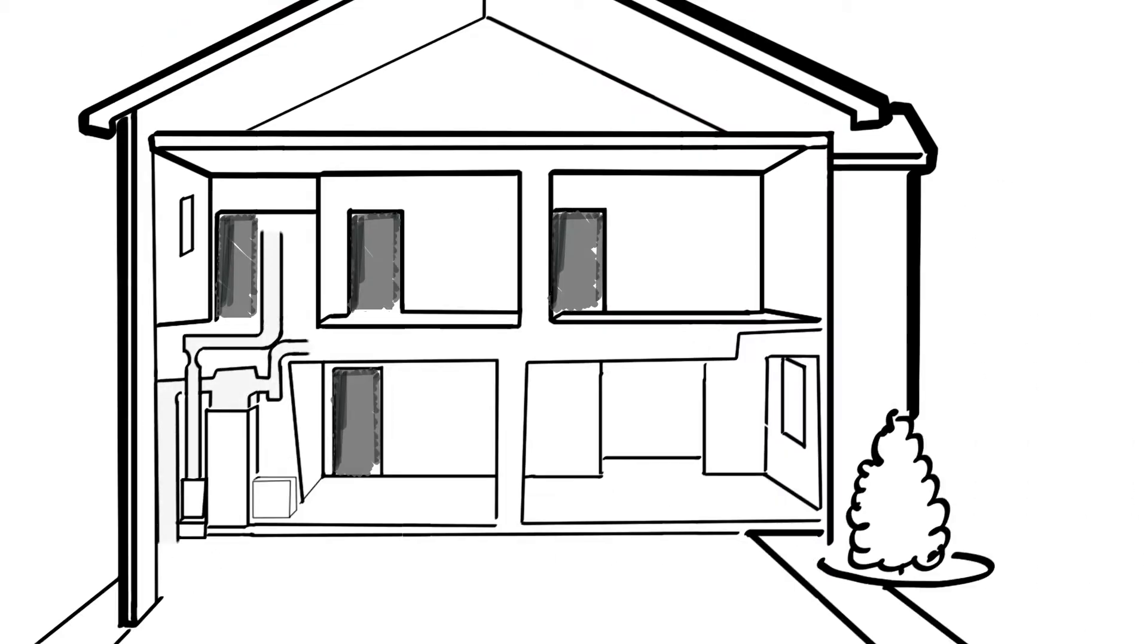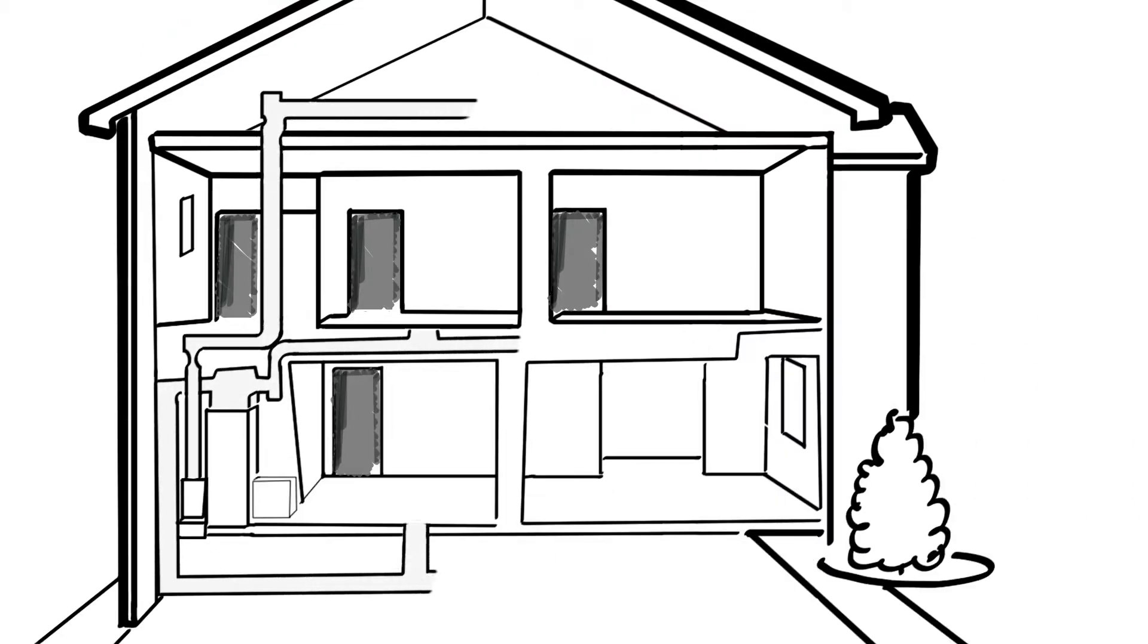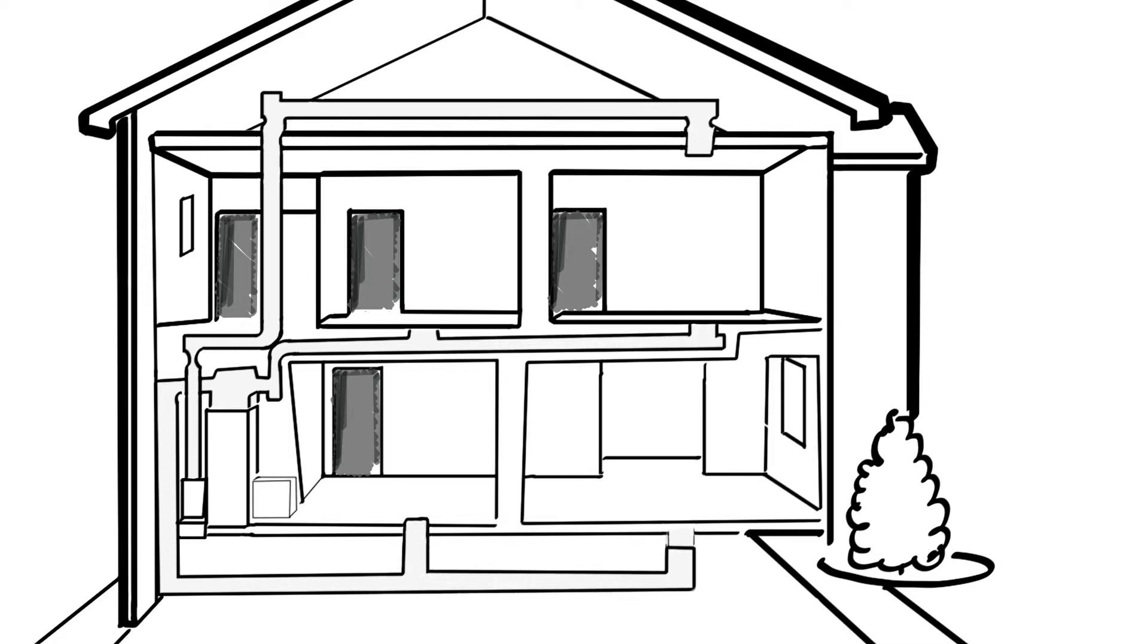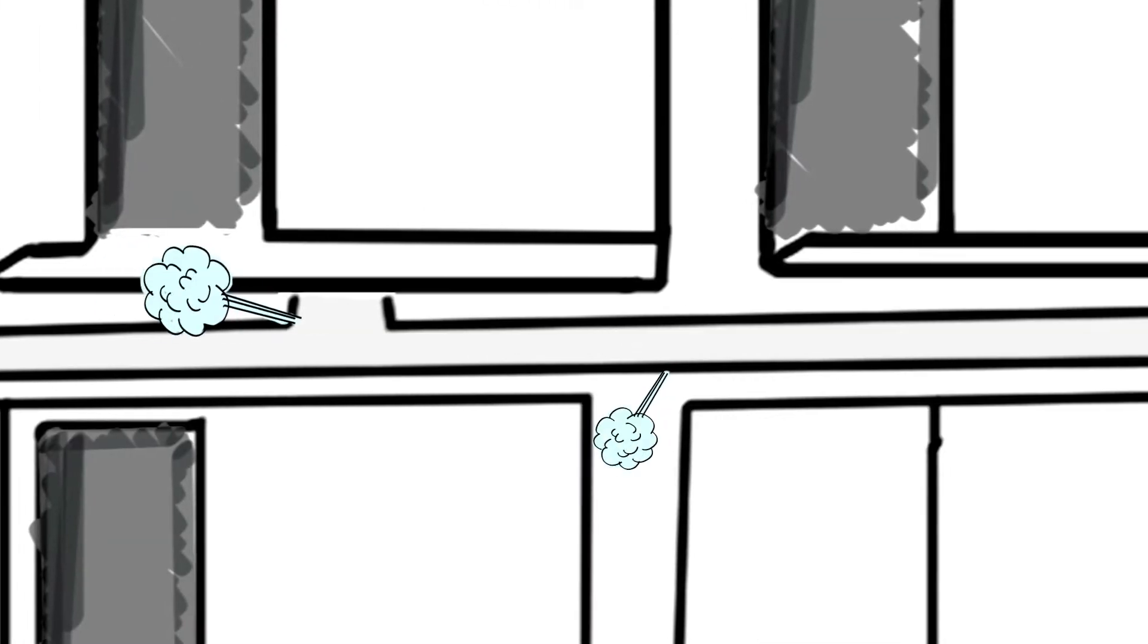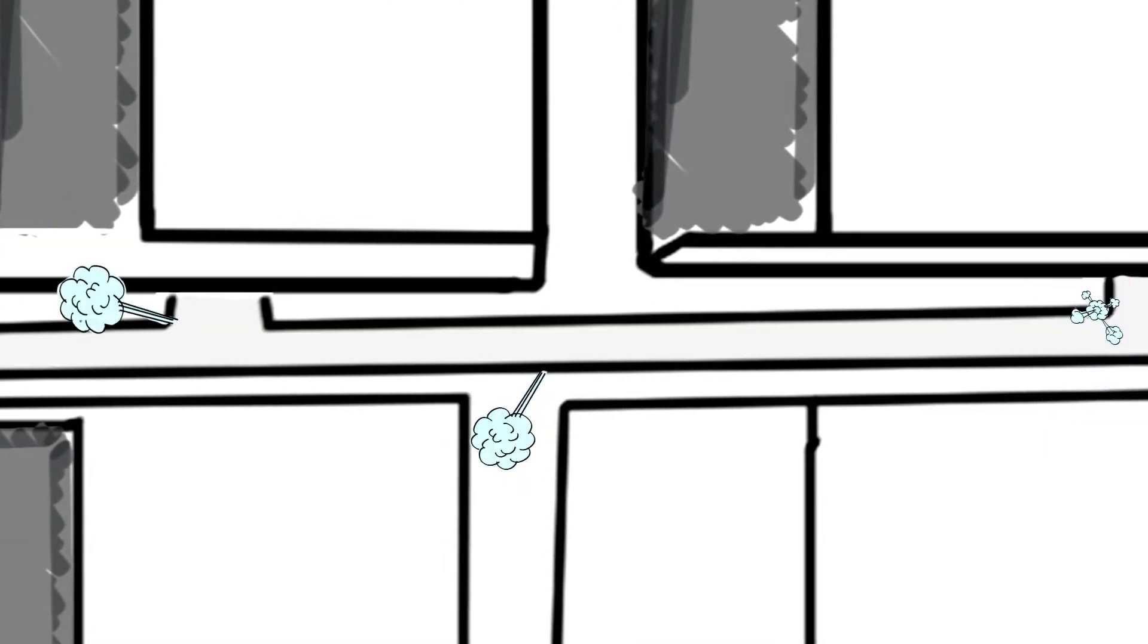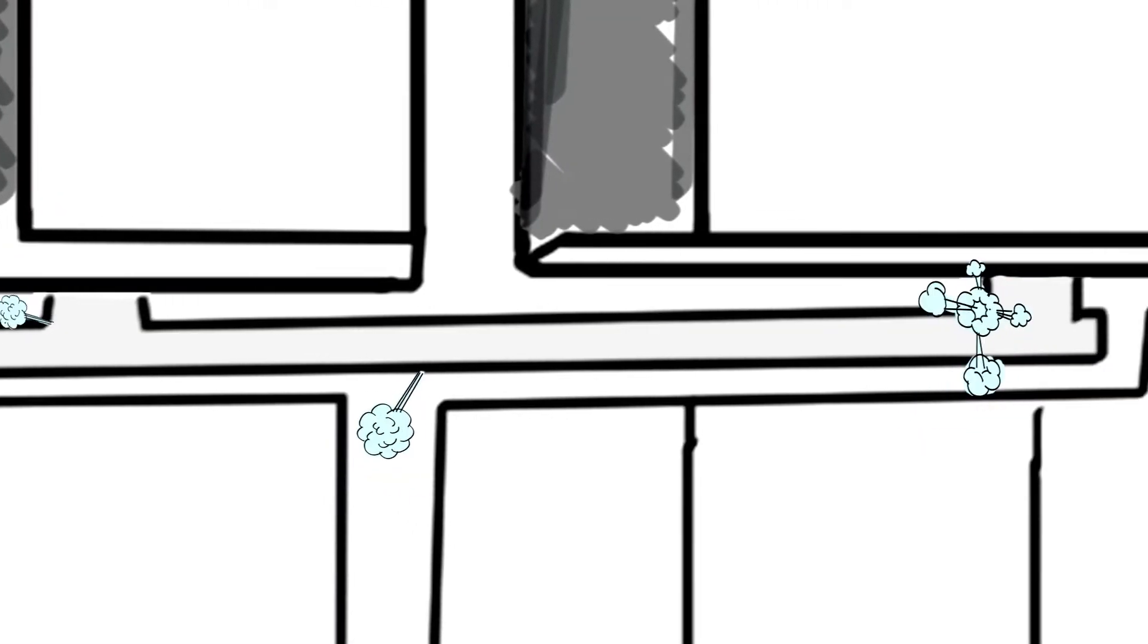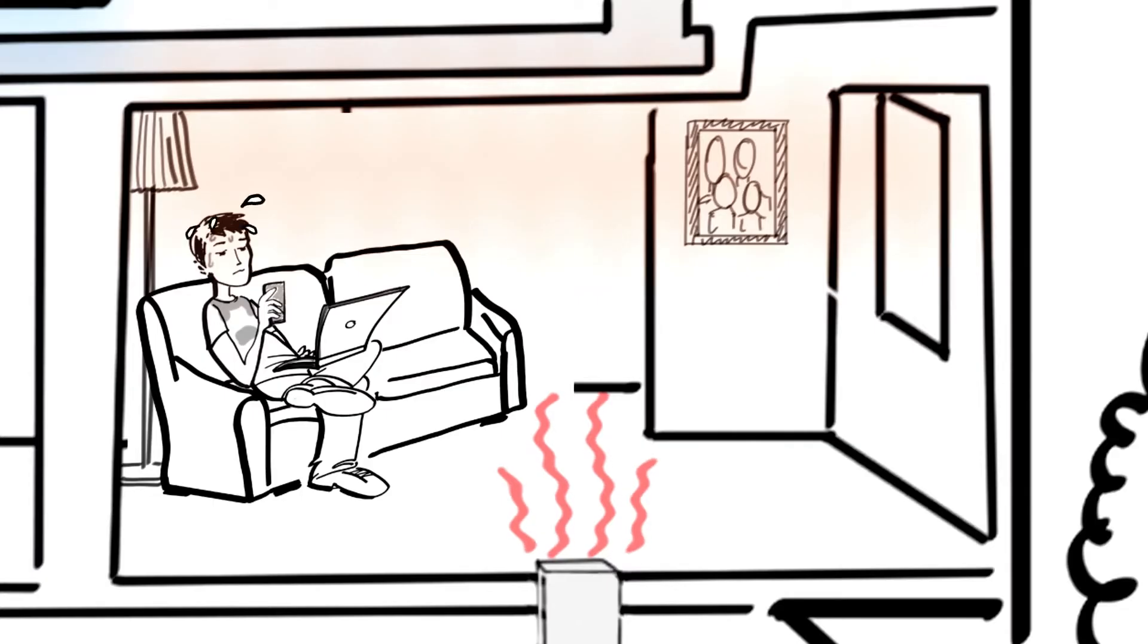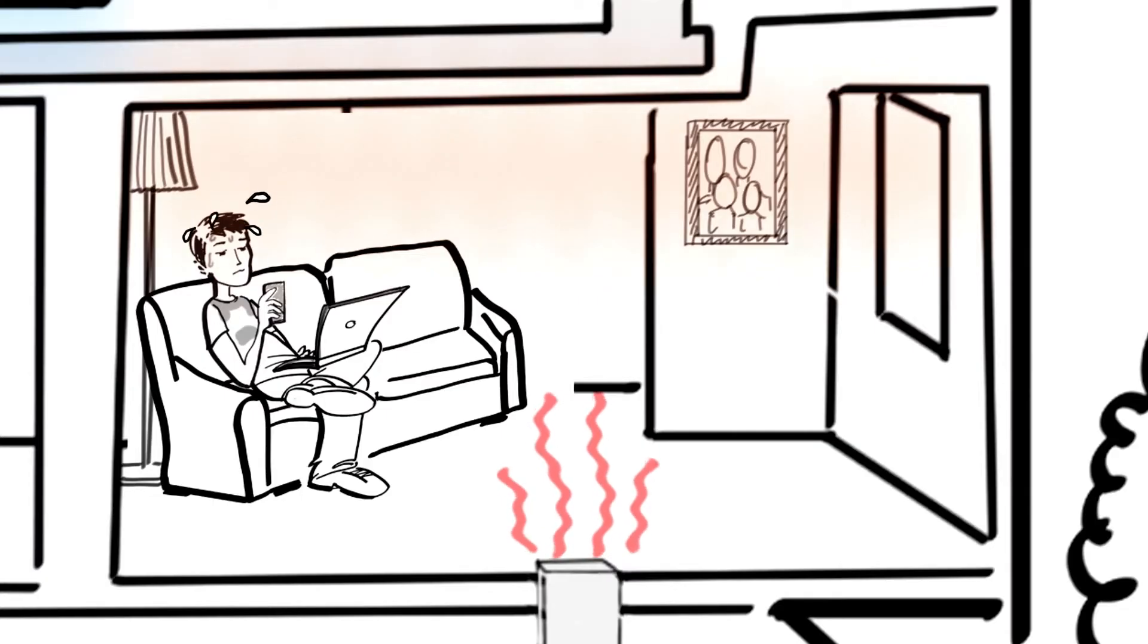Your heat and air conditioning flows through your ductwork to the rooms in your house. Leaks in your ductwork make the system less efficient and less comfortable.